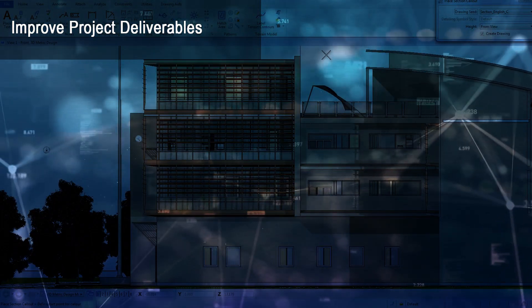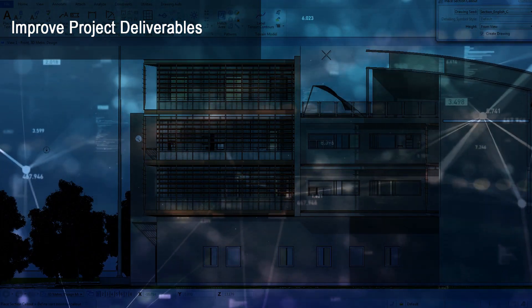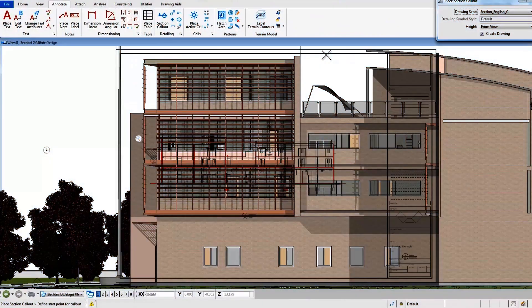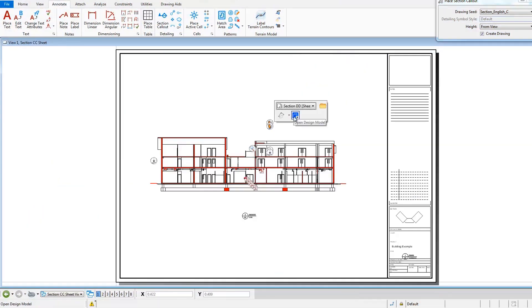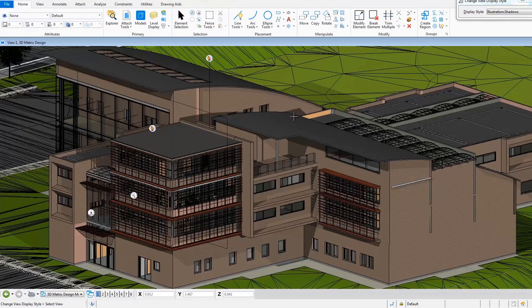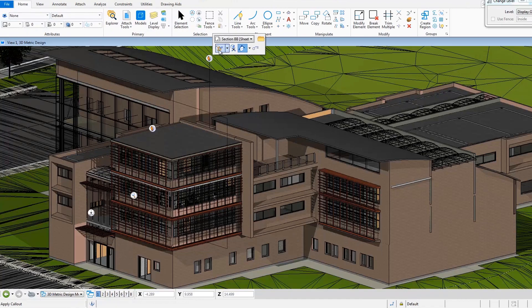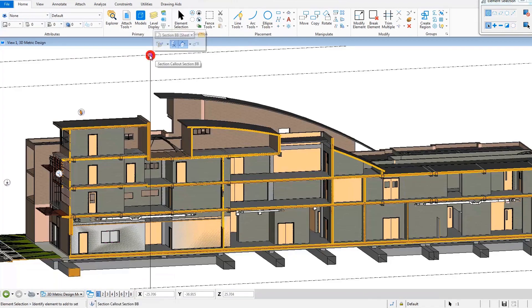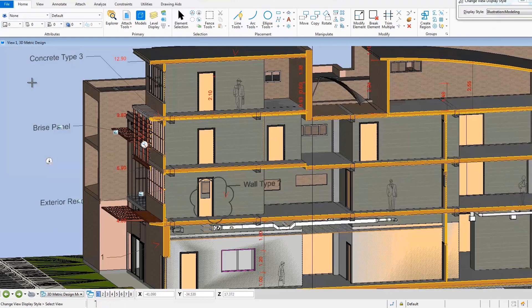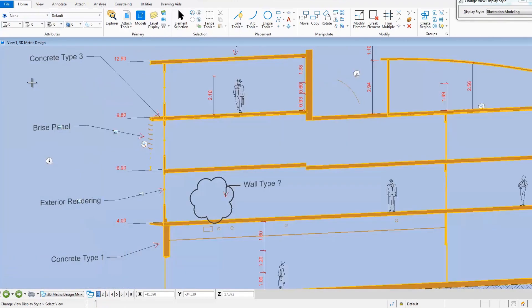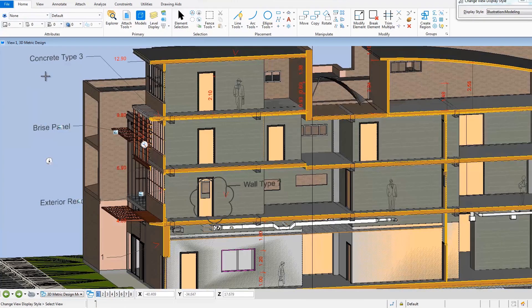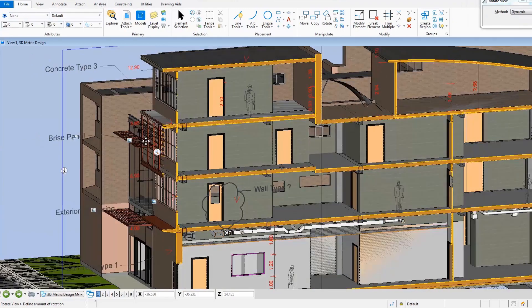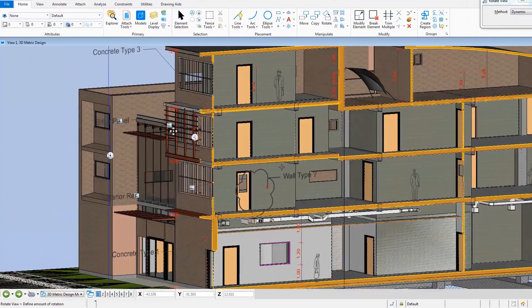While BIM has revolutionized the production of deliverables, the tools and workflows for CAD software users have stayed largely the same. MicroStation is built on the same common platform as Bentley's other BIM applications and has significantly advanced their workflows for accelerating deliverables production. MicroStation bridges the gap in your modeling and drawing production workflows by creating automatically synchronized documentation that's embedded within the context of the model.